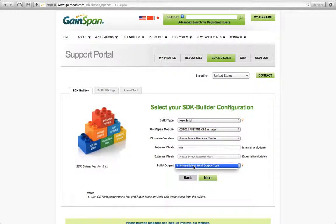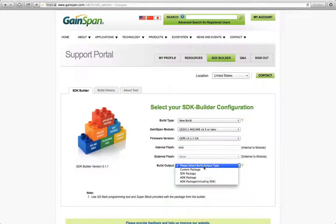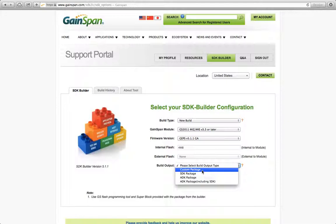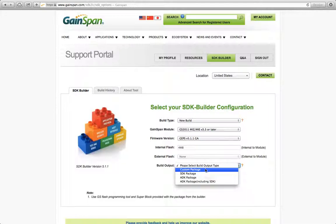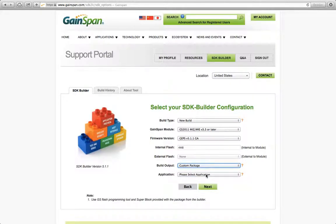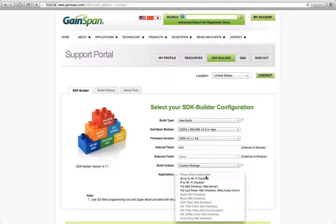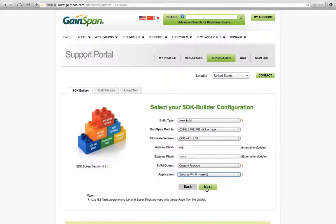And the build output type. So actually I need to go back and select the GEPs version. Now I want to do a custom package. Custom package is just the firmware, not a lot of documentation. SDK package will come with more documentation, but it's the same documentation you can find on the resources. But here again, I'm just trying to generate new firmware. And so I want the zip file just to have the firmware with as little documentation as possible to keep the zip file size smaller. And then my actual application I'm doing is serial to Wi-Fi hosted. So because I am going to use an external AT command response with a hosted MCU or my laptop in this case. So I will click next.